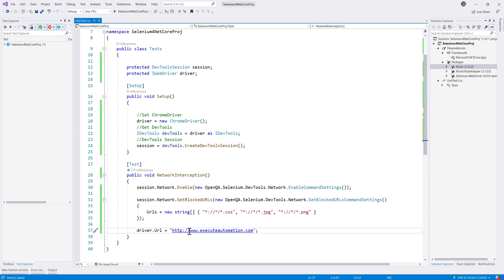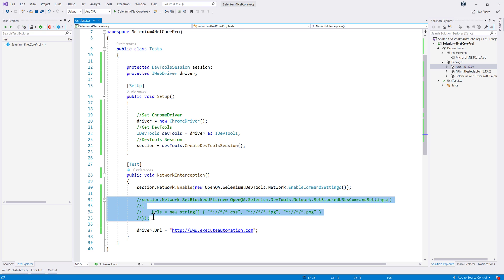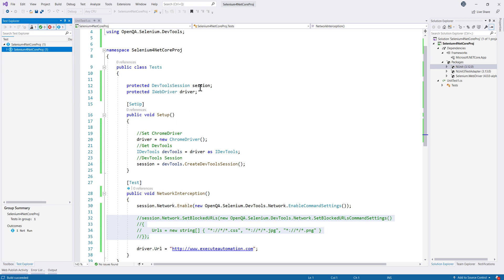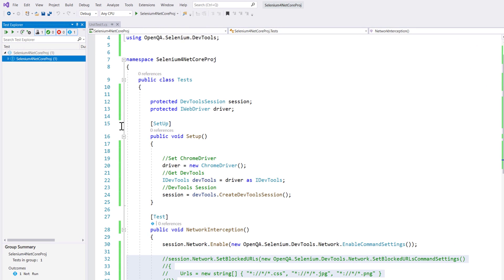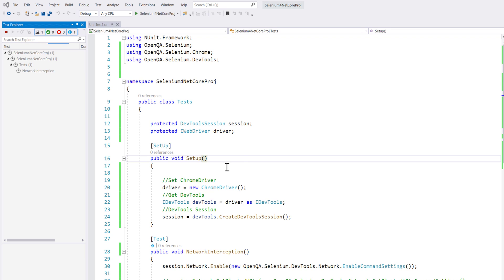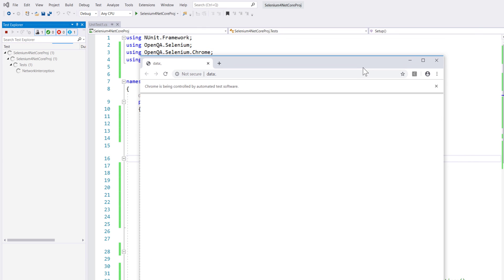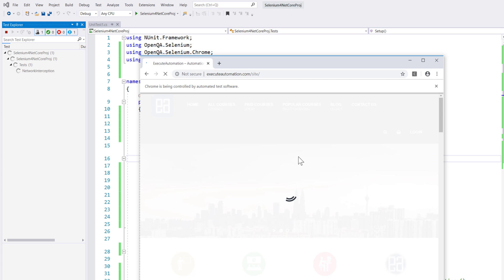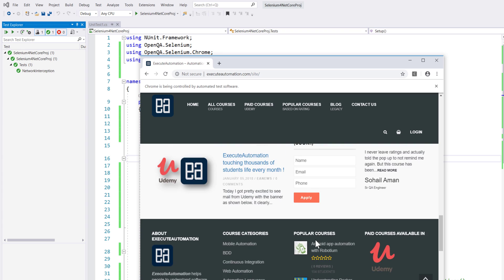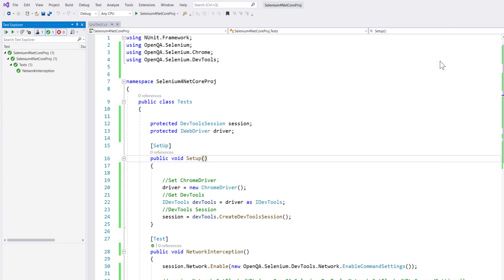First I'll comment out the blocking code and run the test to show the normal state. The build succeeds, the browser opens, navigates to the executeautomation website, and the page loads perfectly — CSS is loaded, JPEGs are loaded, everything looks exactly as the application is supposed to look. I'll close the browser.